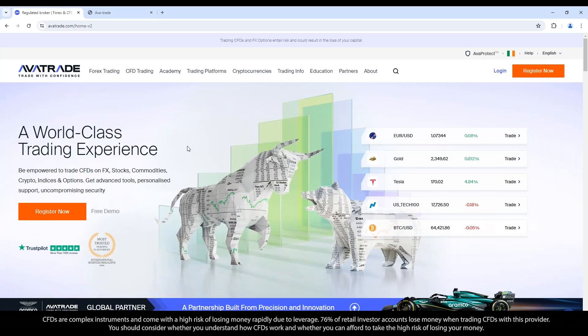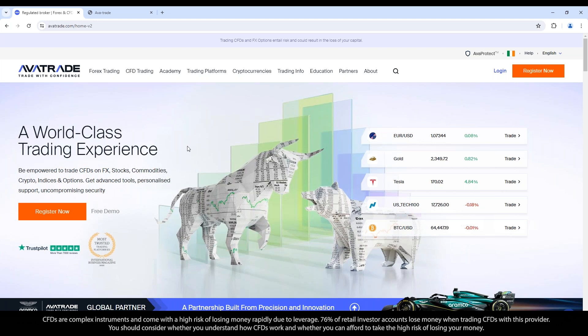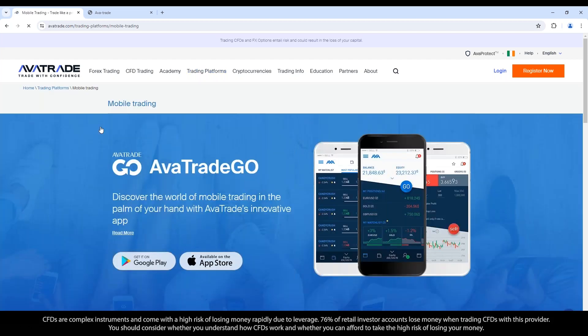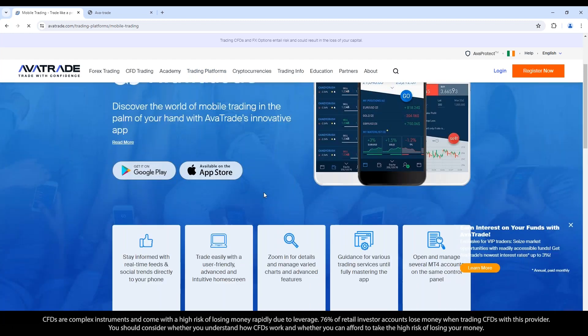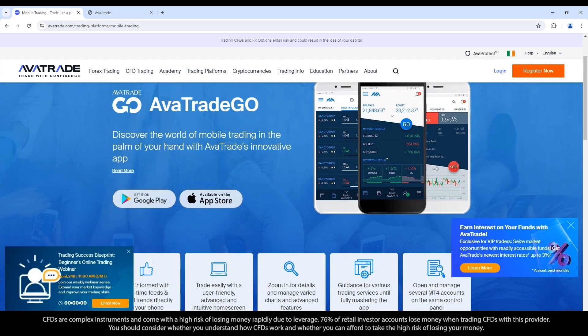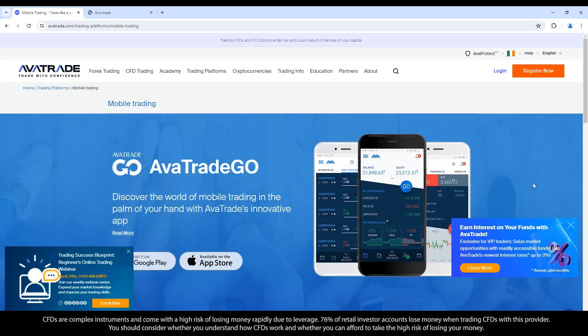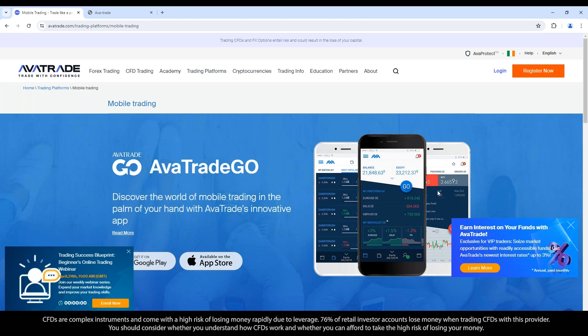From our main website, we have access to our WebTrader, which allows you to trade on both MT4 and MT5 trading accounts from one location. And the same is true with our AvaTrade Go mobile app. If you go under trading platforms, you'll find the AvaTrade Go mobile app listed under mobile trading. You can download it from the major app stores, whether it's the Apple App Store or Google Play.